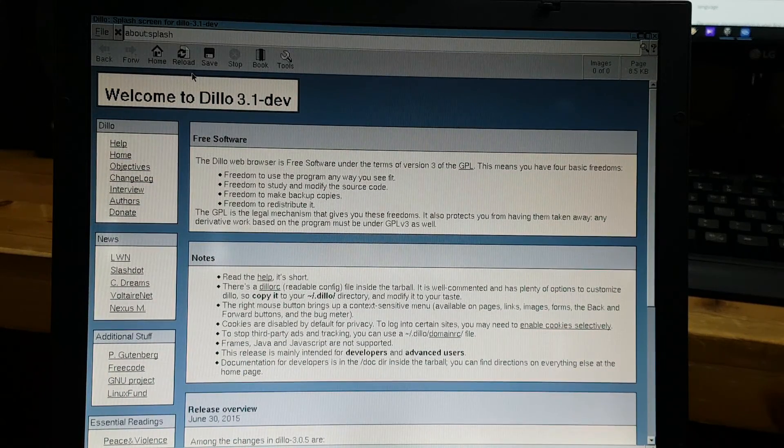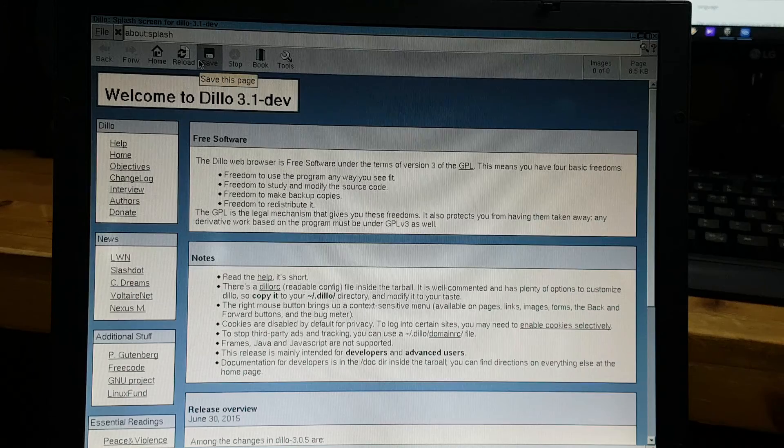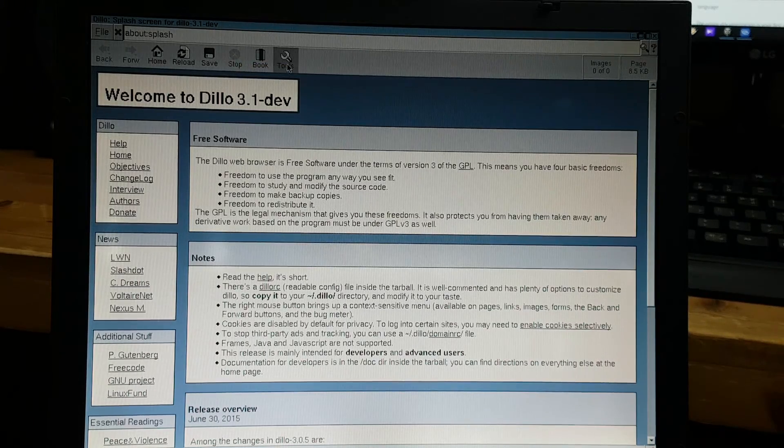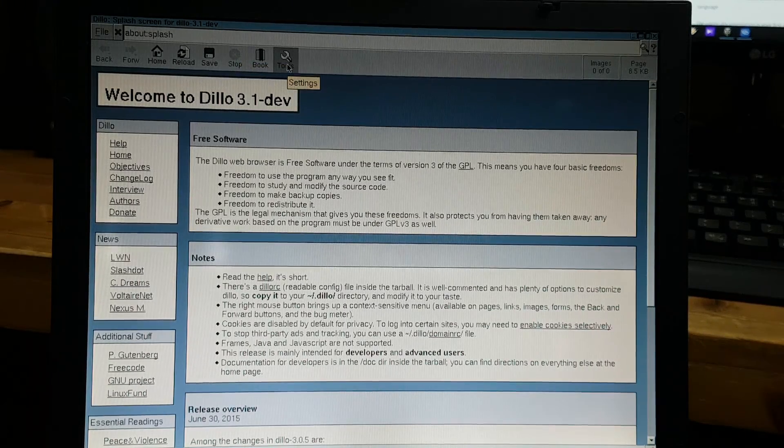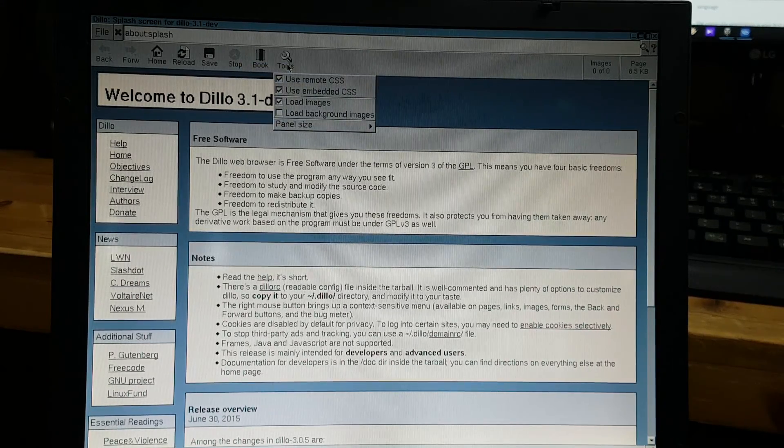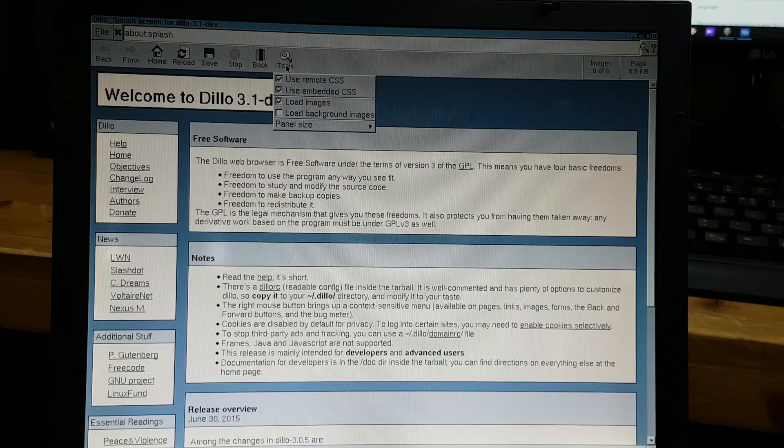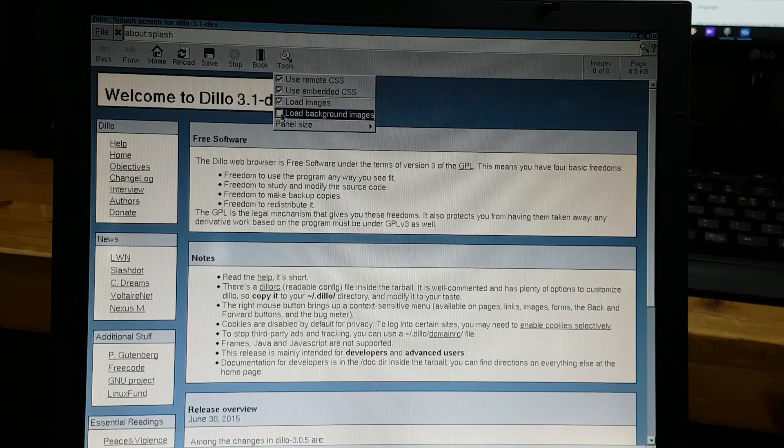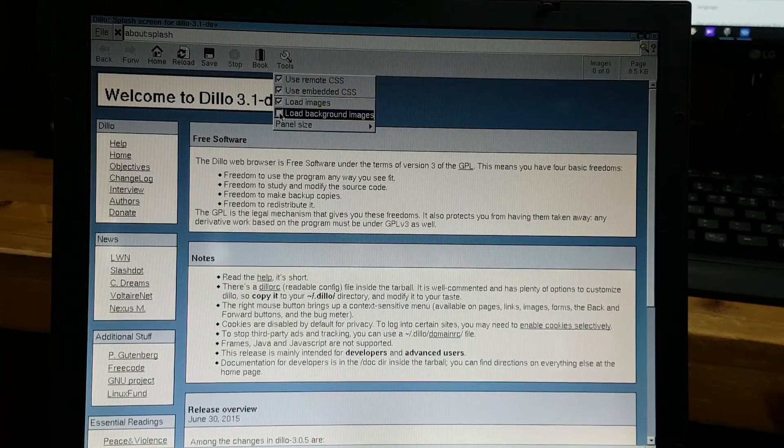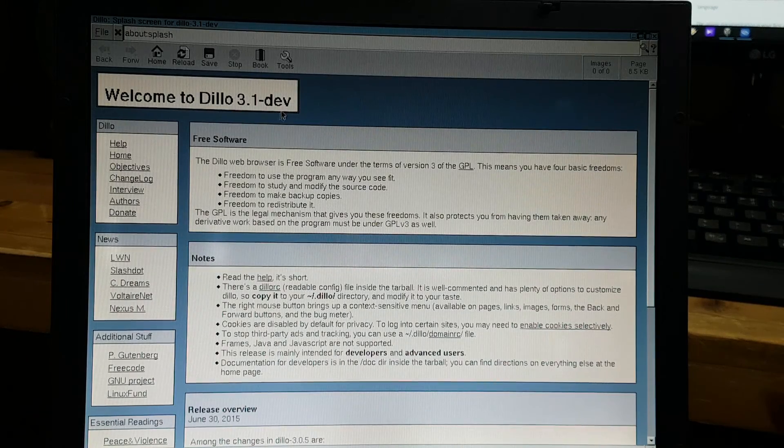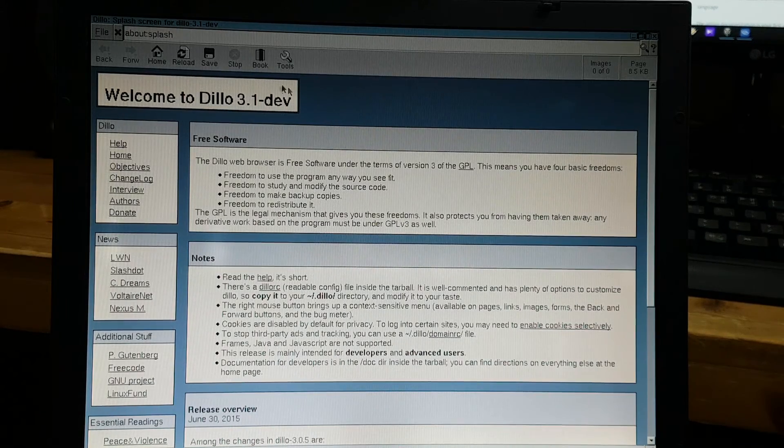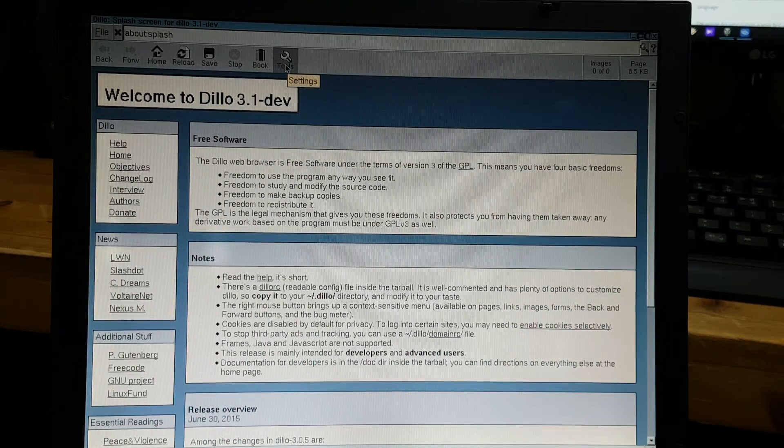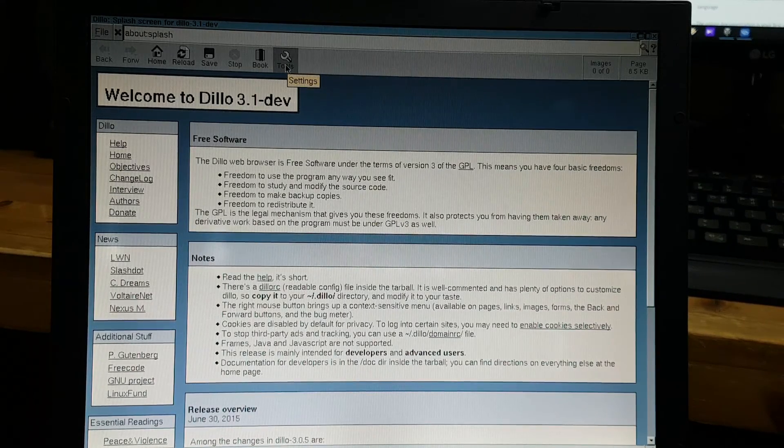Now when you install Dillo browser, the first thing that you must do is click this tool and click here to load the background image so it'll show pages more properly.